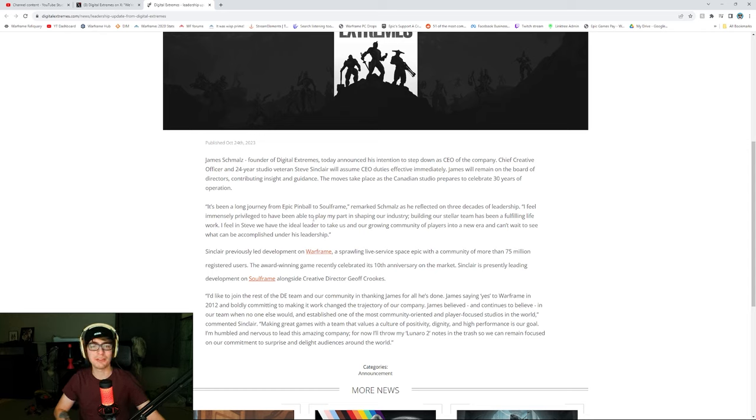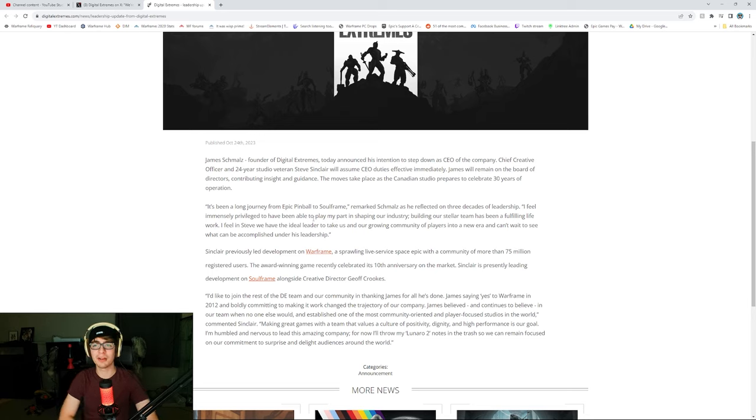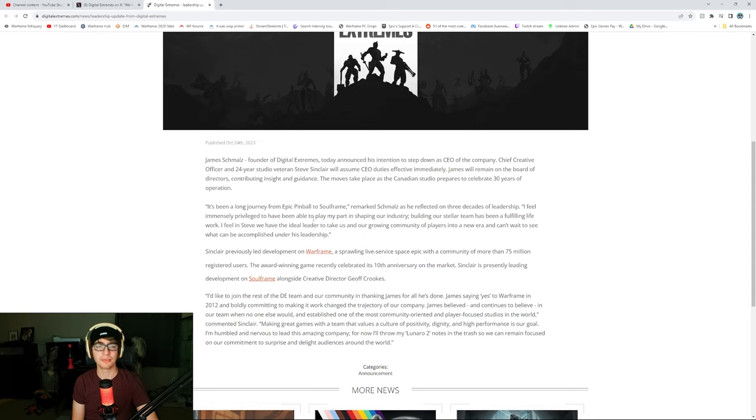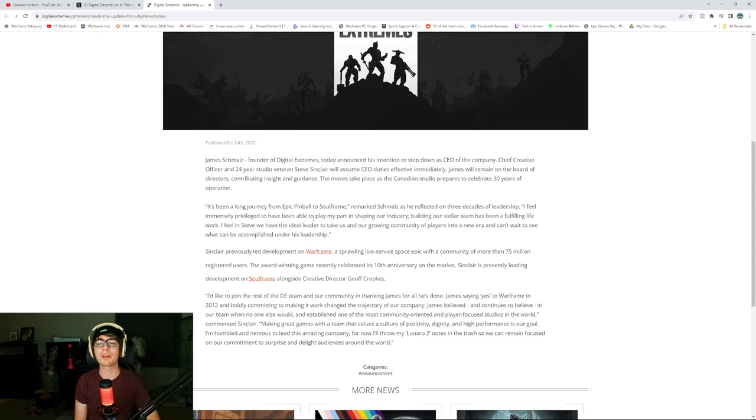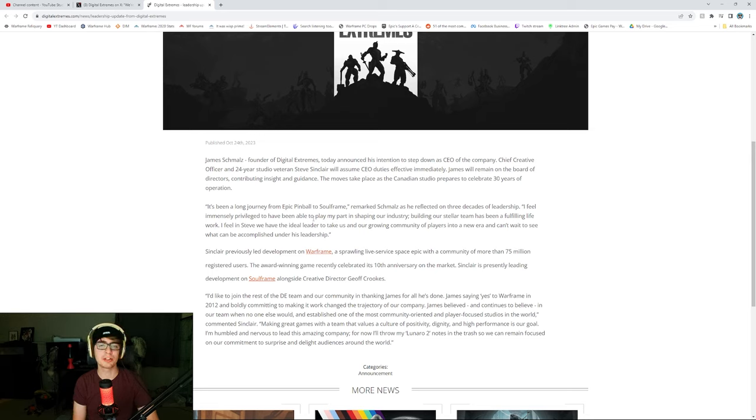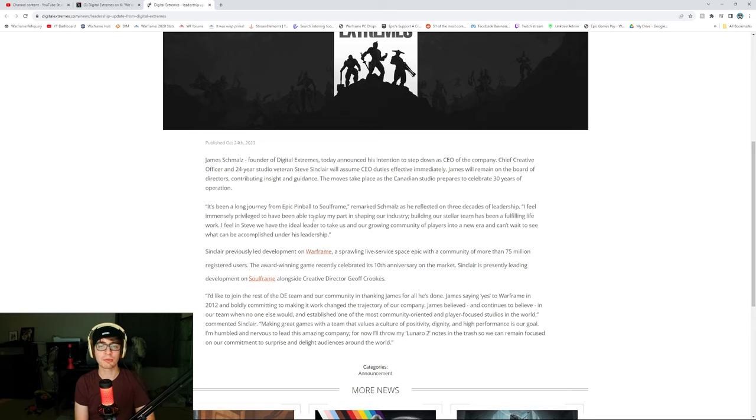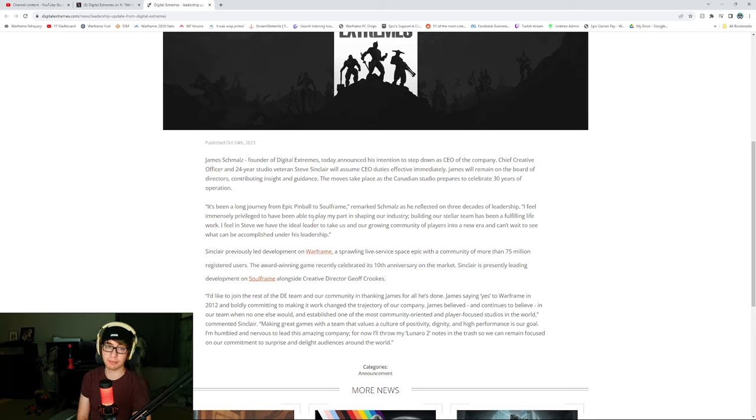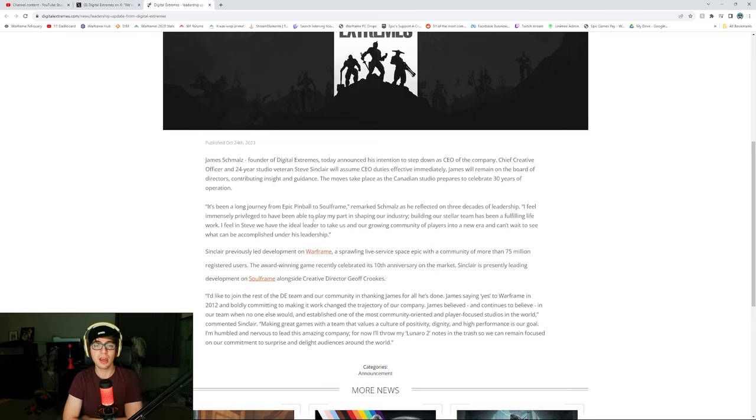Remarked Schmalz as he reflected on three decades of leadership. I feel immensely privileged to have been able to play my part in shaping our industry. Building our stellar team has been a fulfilling life work. Yeah, I feel in Steve we have the ideal leadership to take us and our growing community of players into a new era and can't wait to see what can be accomplished under his leadership.